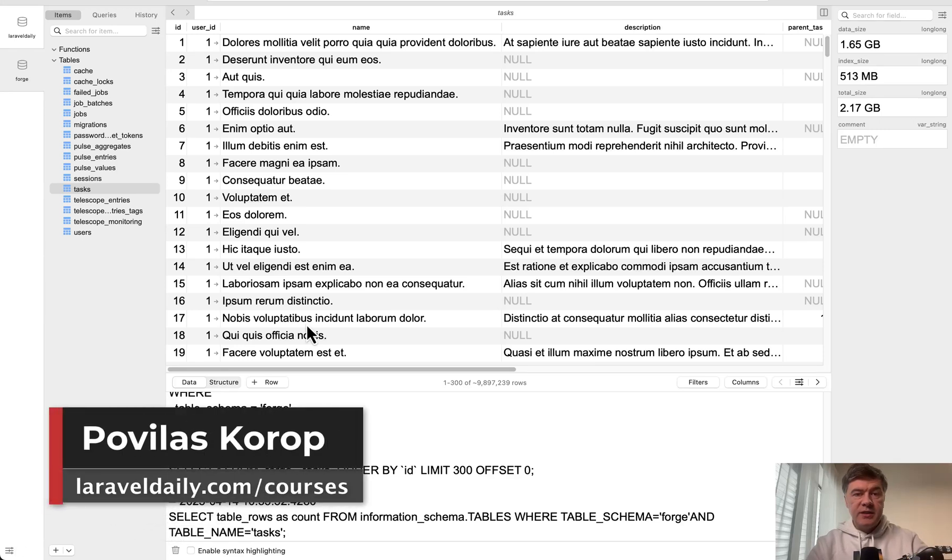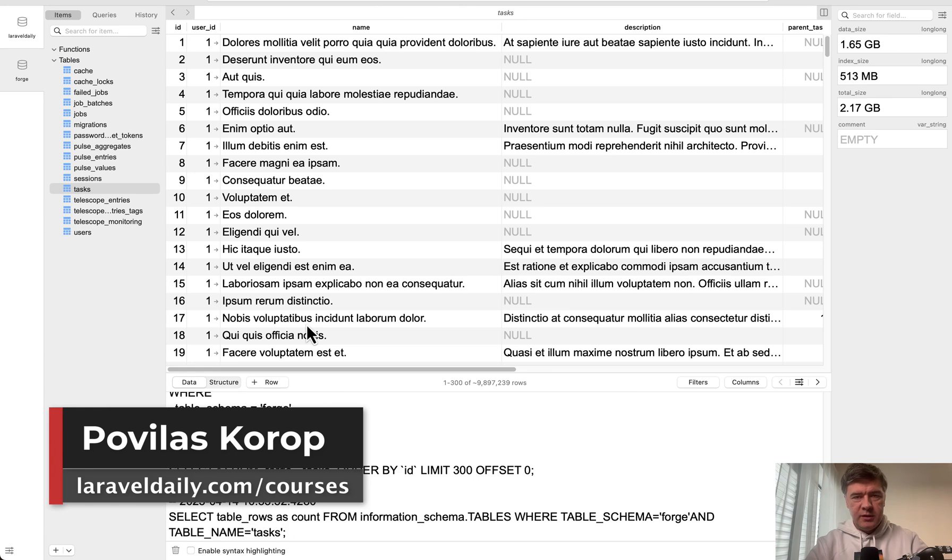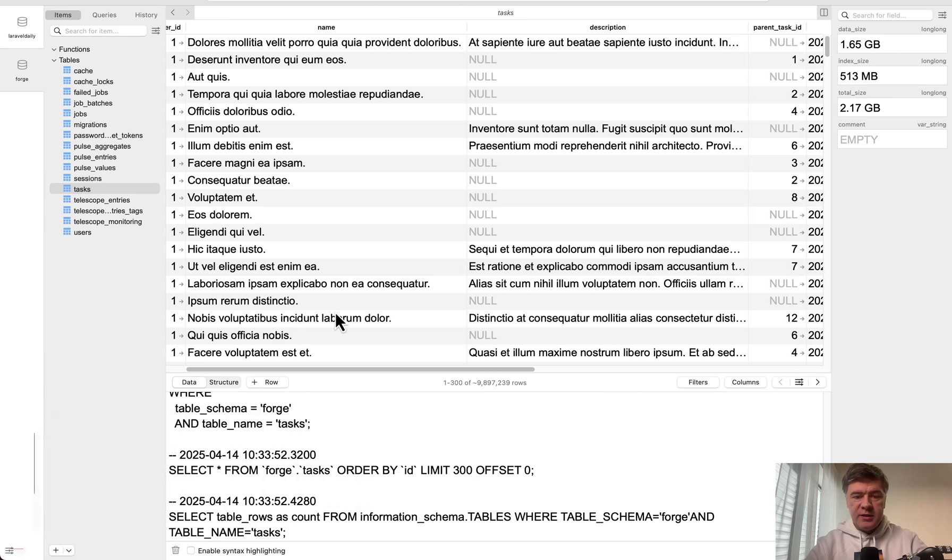Hello guys! I've successfully seeded 10.5 million records into MySQL database with Laravel factories and seeders.